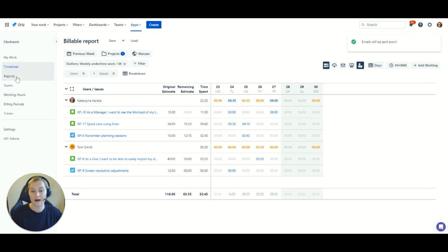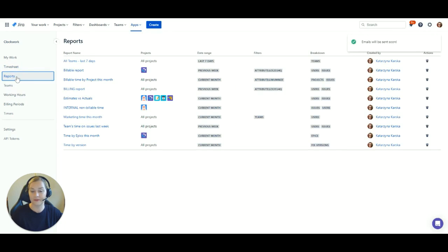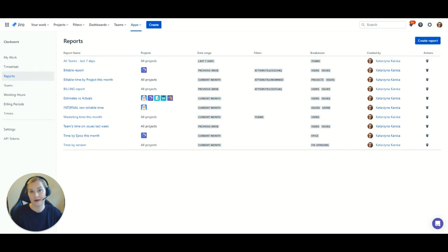Finally, here's how to look at your saved reports. All your saved reports can be found in the Reports tab and can also be opened from the timesheet view in just seconds.